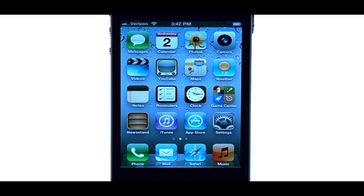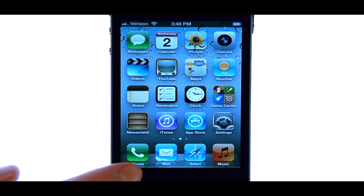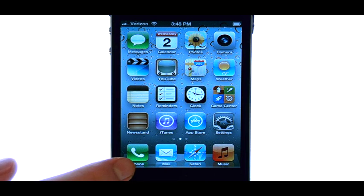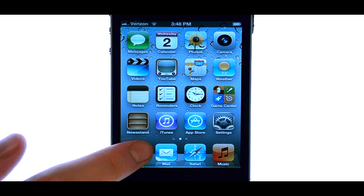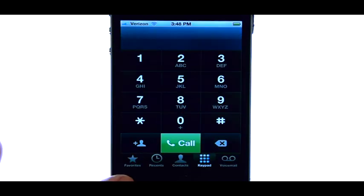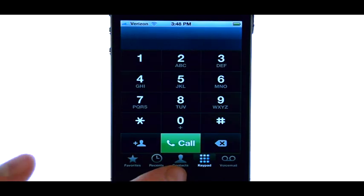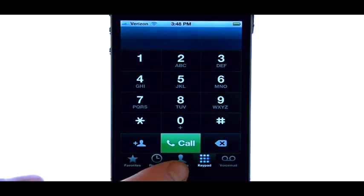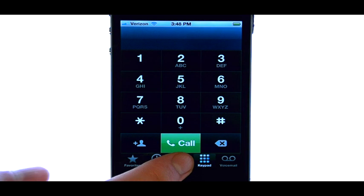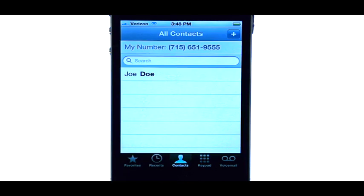To delete a contact from your contact list, the first thing we'll want to do is pull up our phone option, located here, and then select Contacts at the bottom middle of your screen. This will pull up a list of your contacts.